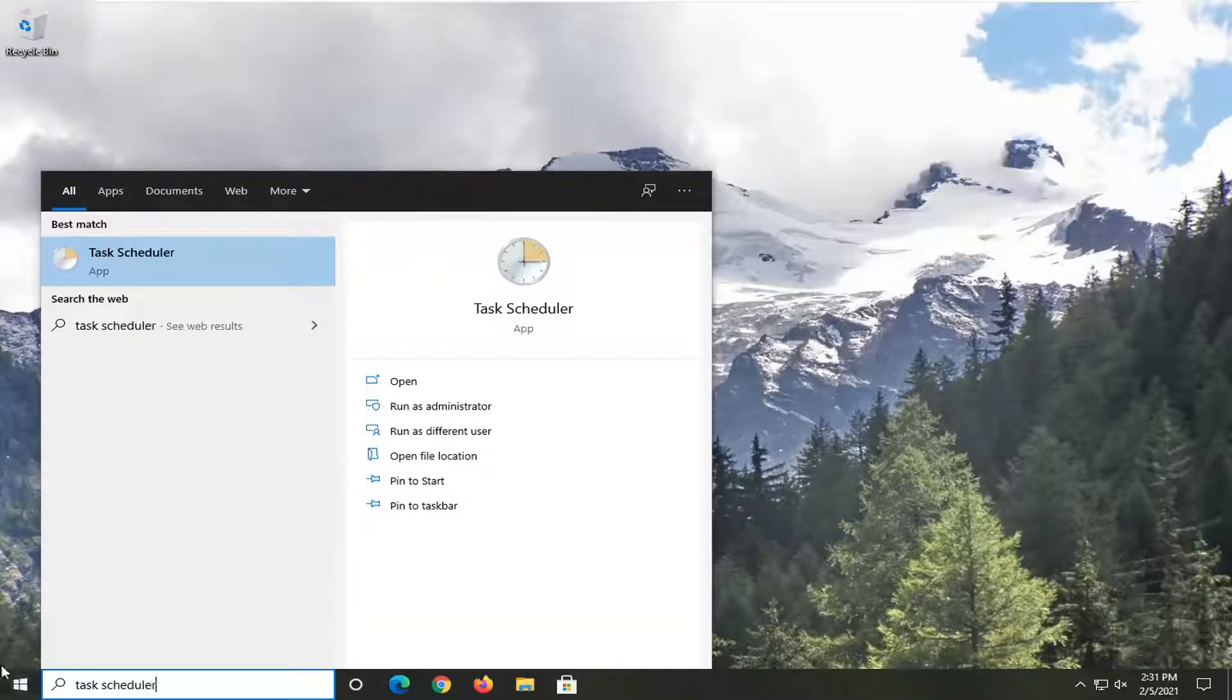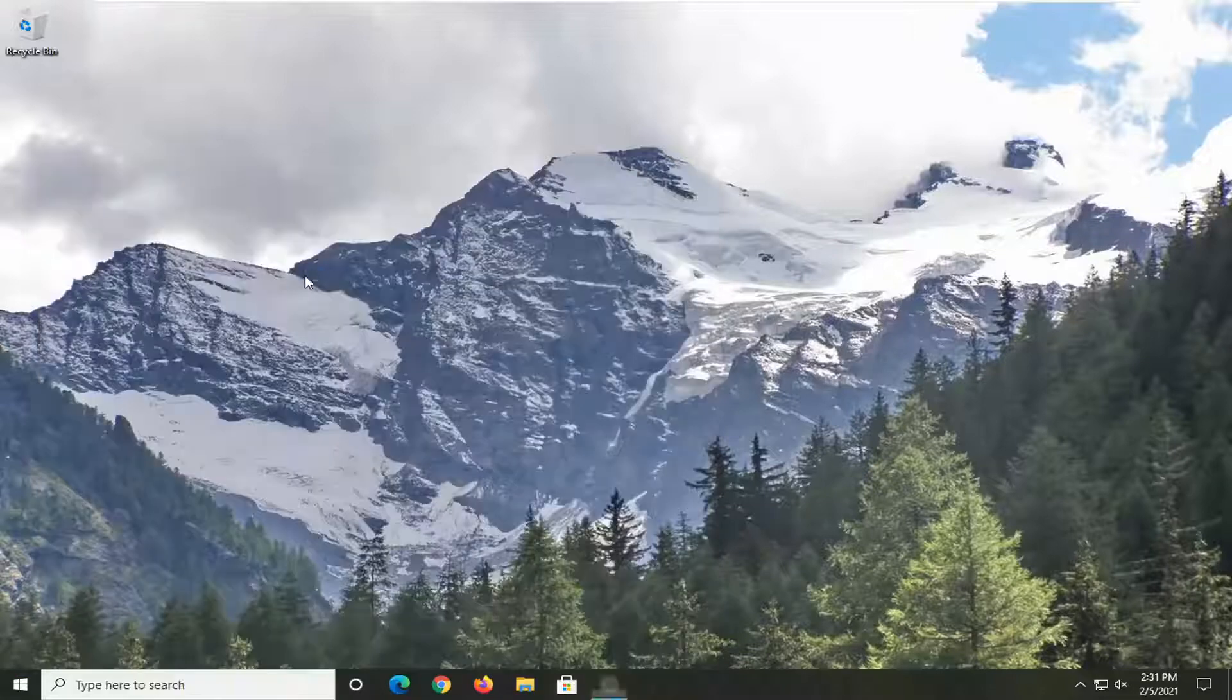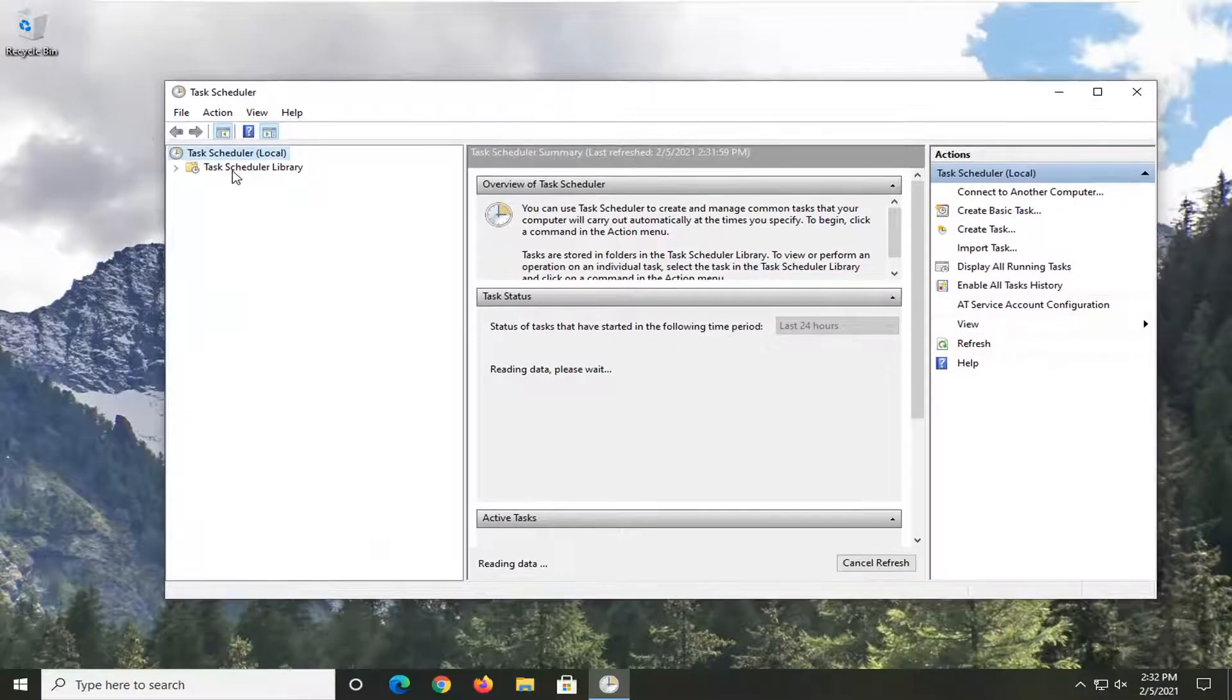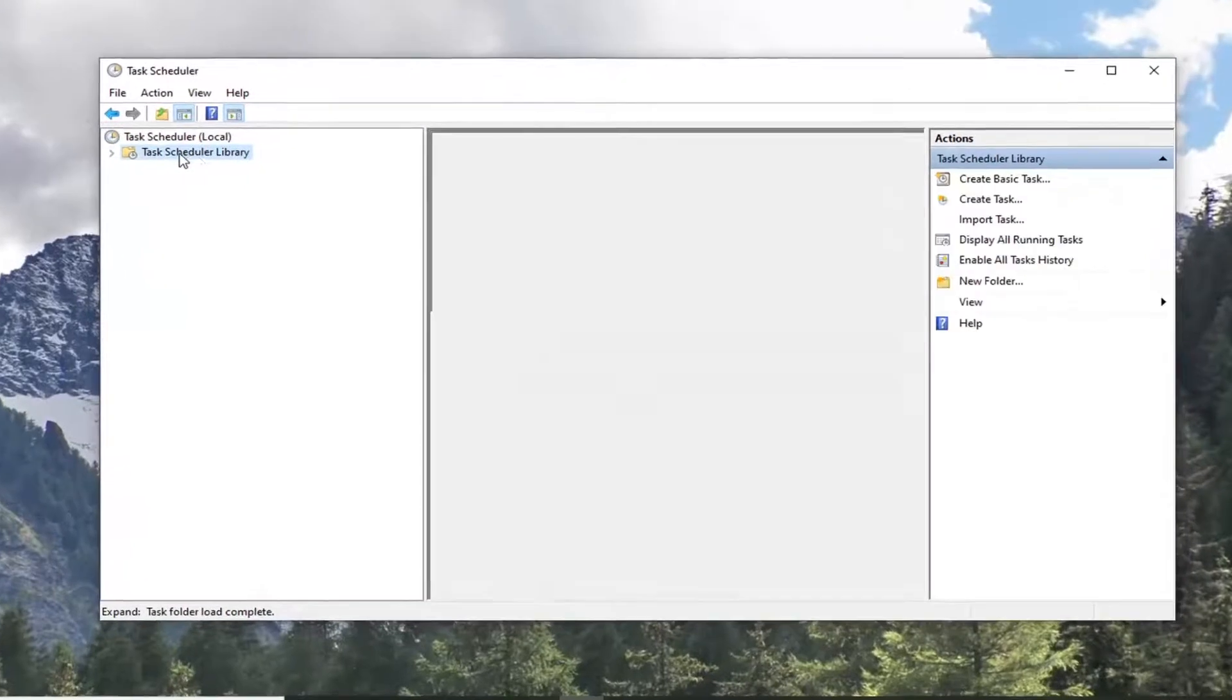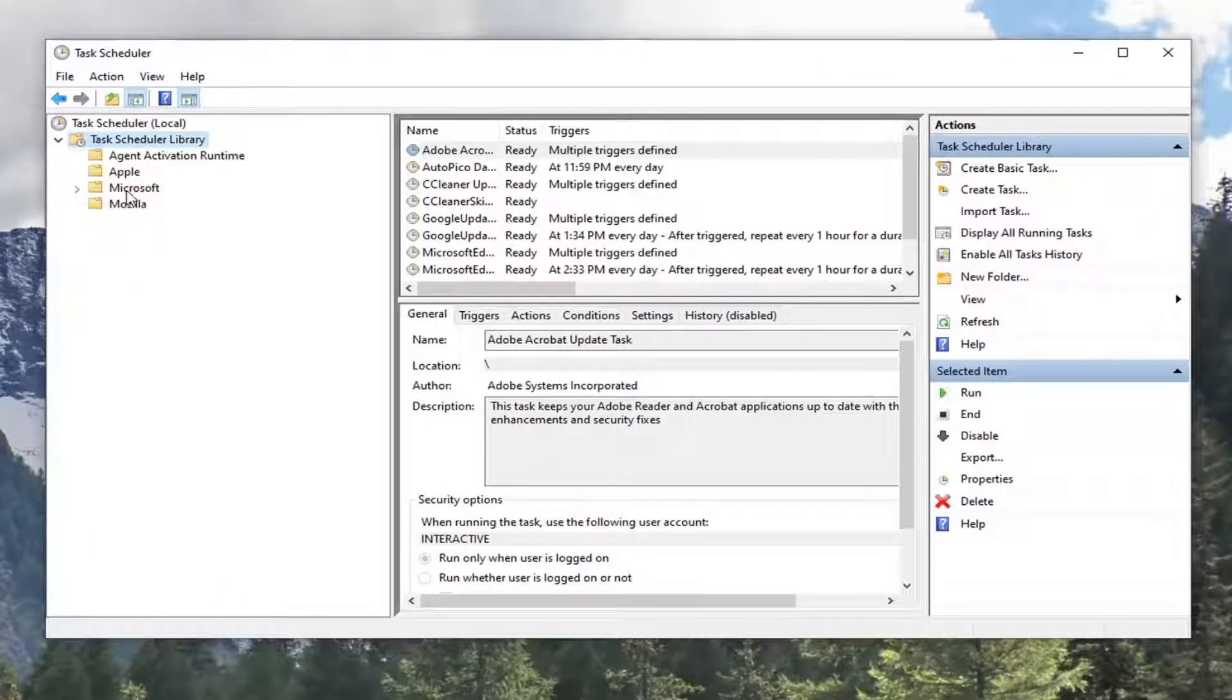That's the result you should come back with. Go ahead and open that up. Go ahead and expand the task schedule library folder. Double click on that.